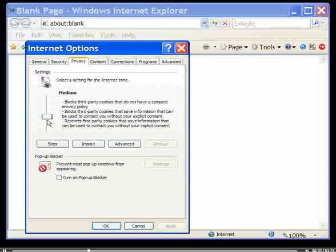For ease of use, Internet Explorer has created an adjustable privacy meter. Here you can select preset cookie options.